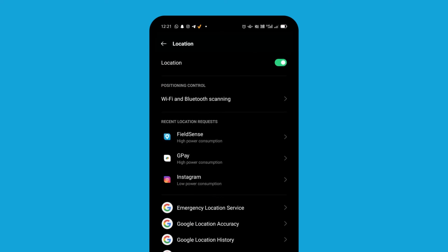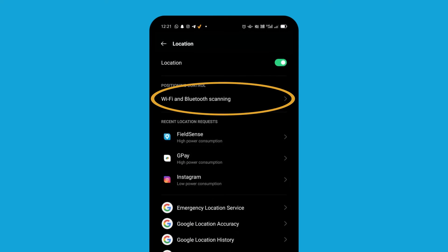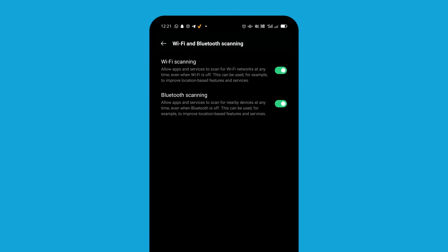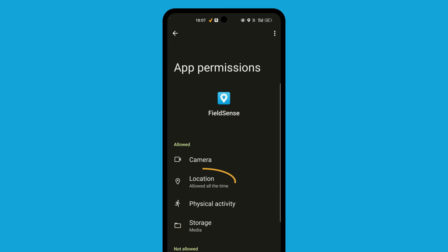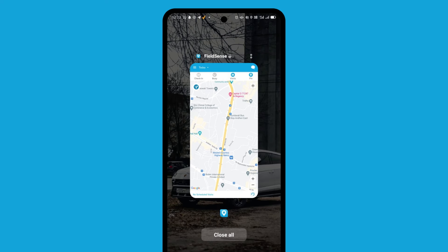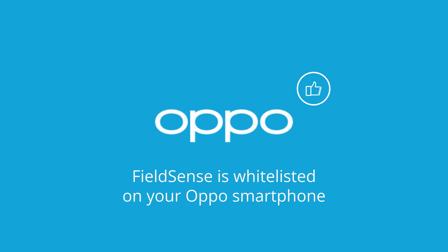Select Location and make sure that location is enabled. Under Wi-Fi and Bluetooth Scanning, make sure that both Wi-Fi scanning and Bluetooth scanning are enabled. Then go into the location permission section for the Fuelsense app and set the value to Allow All the Time. Finally, make sure that the Fuelsense app is locked in the app menu. The Fuelsense app is now whitelisted on your Oppo smartphone.